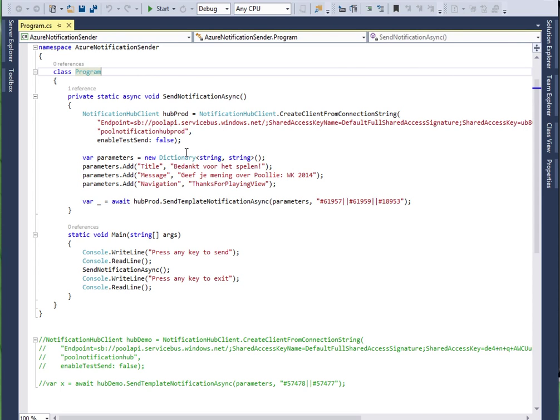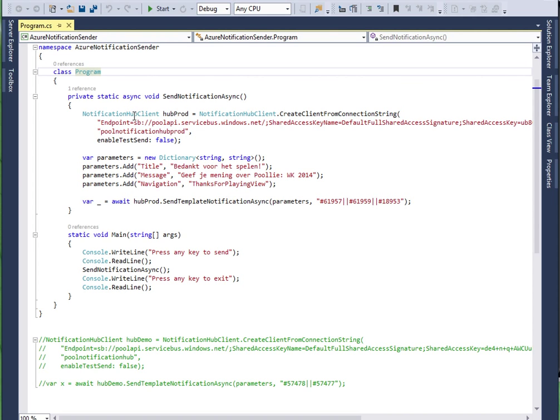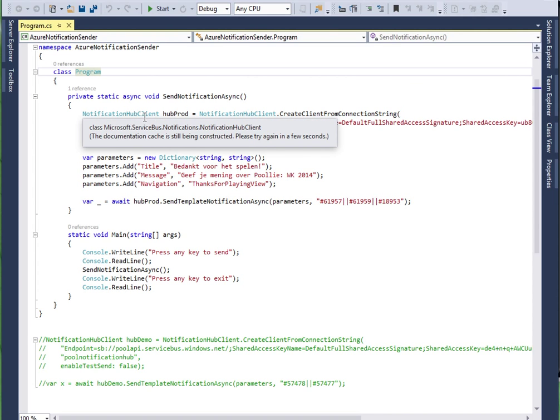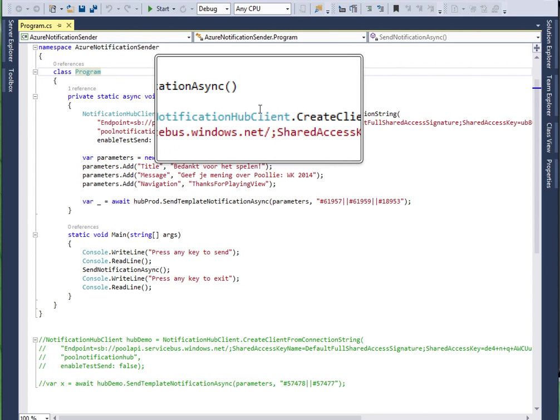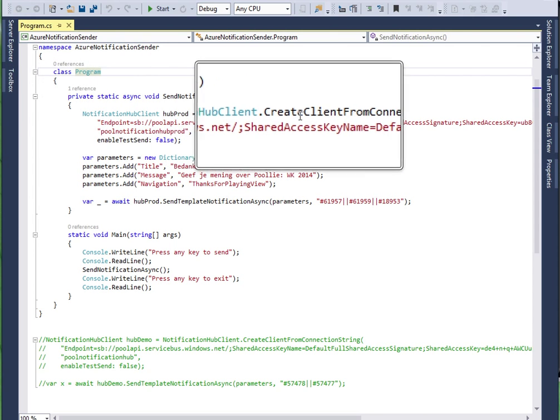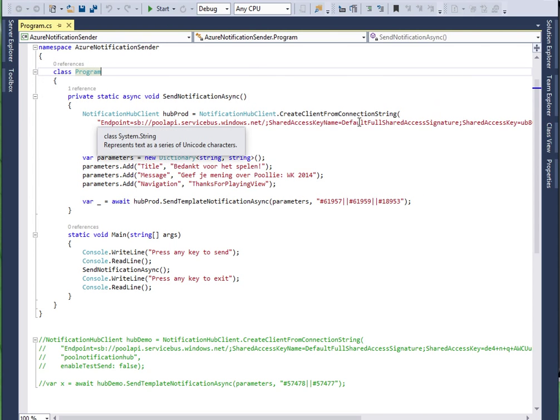It's fairly simple. You need to create a notification hub. Create client from connection string.